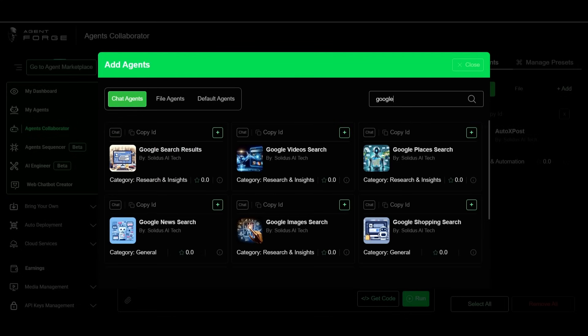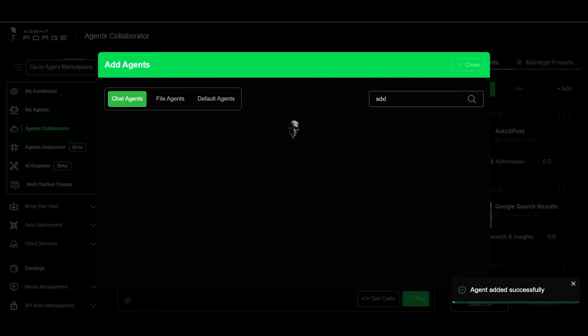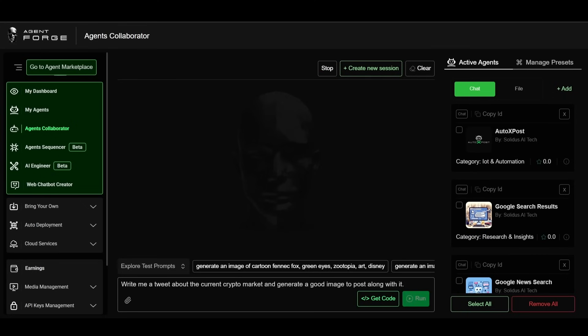For this example, let's use some Google agents to do research on the state of the crypto market and draft us a tweet on it.